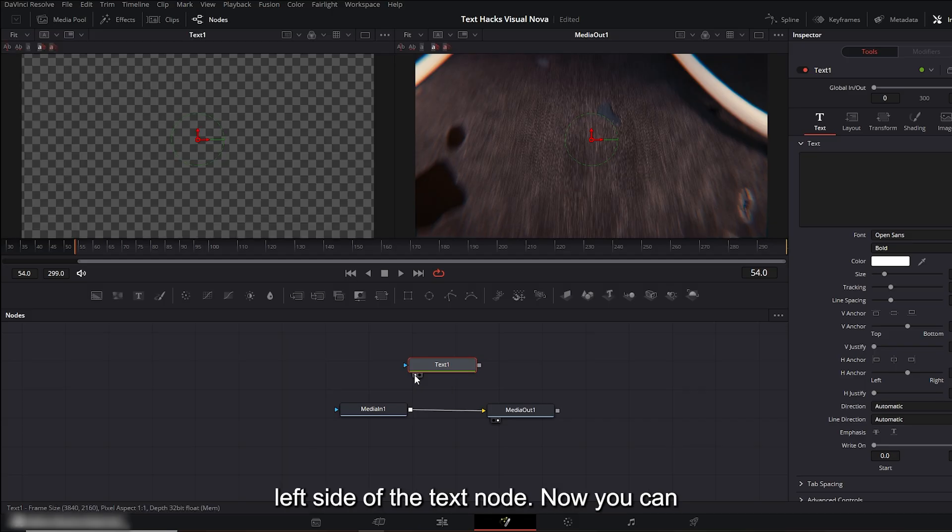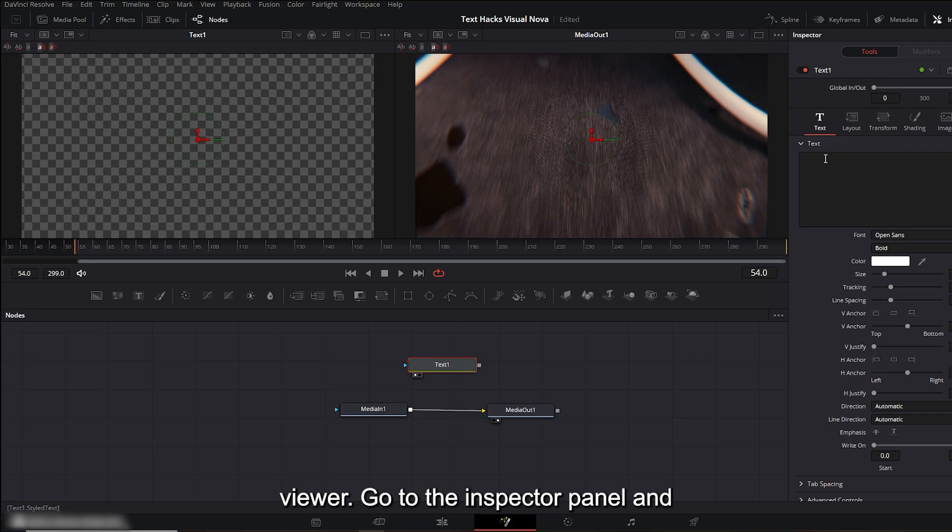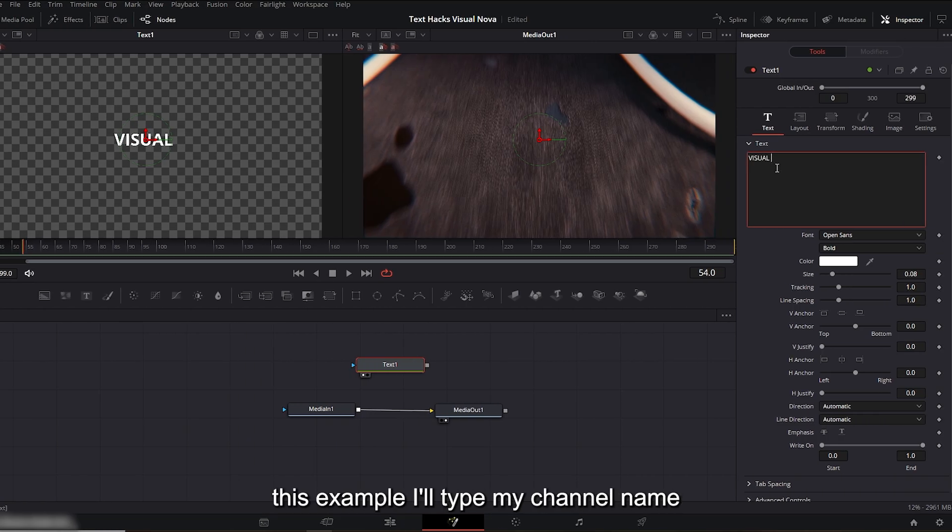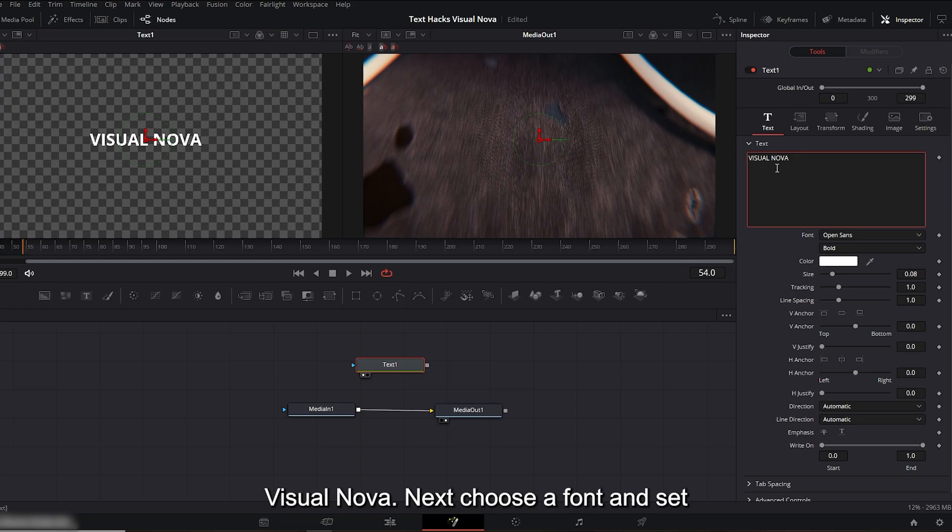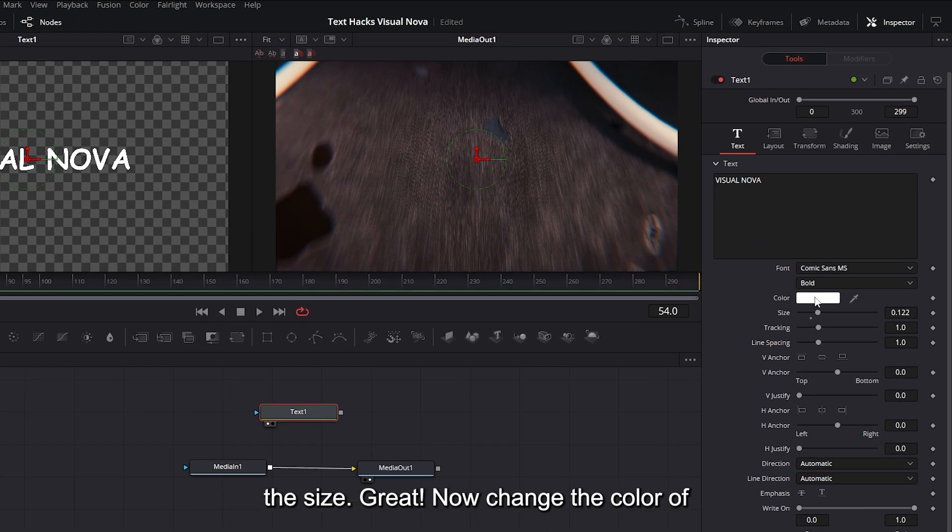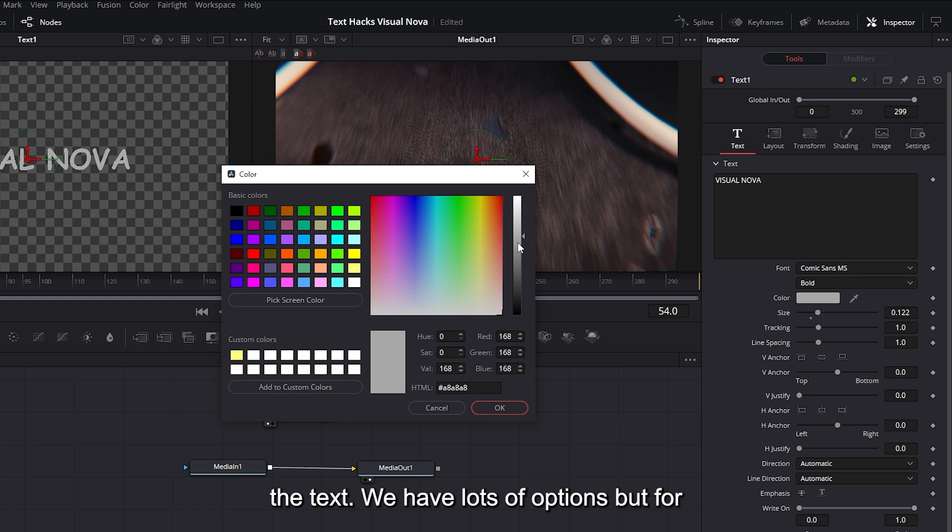Now you can see the text window appear on the left viewer. Go to the inspector panel and under the text menu, type your text. For this example I'll type my channel name 'Visual Nova.' Next, choose a font and set the size. Great. Now change the color of the text. We have lots of options, but for now we'll go with black. Click OK.